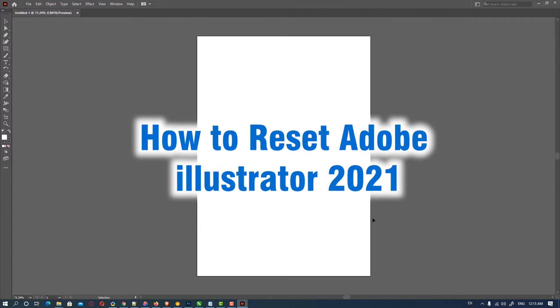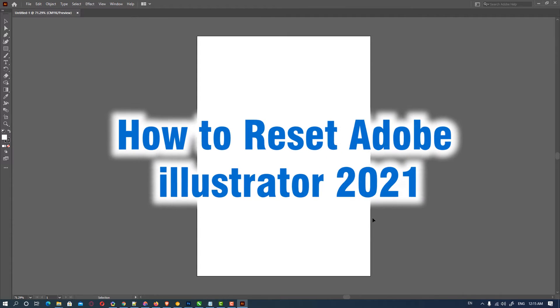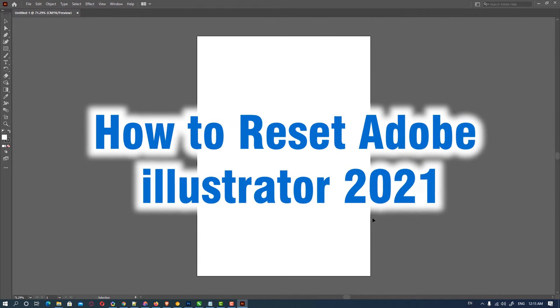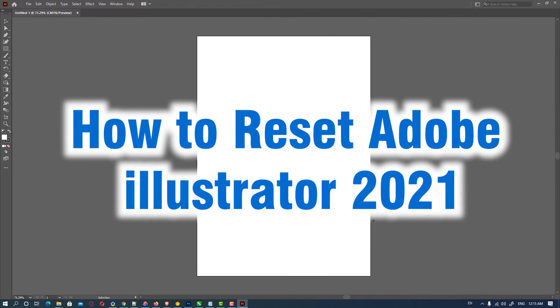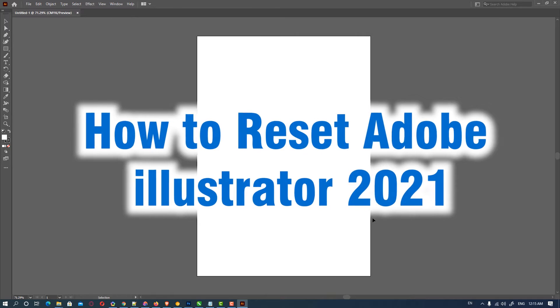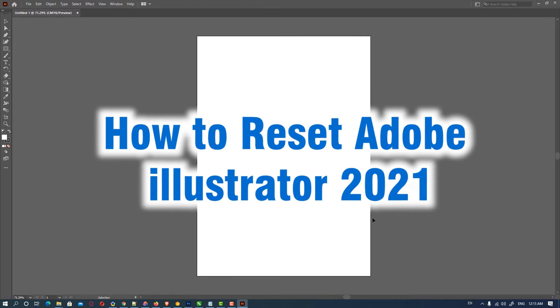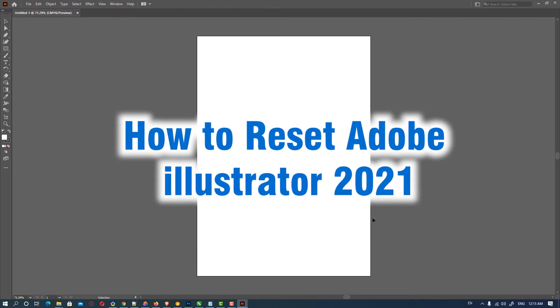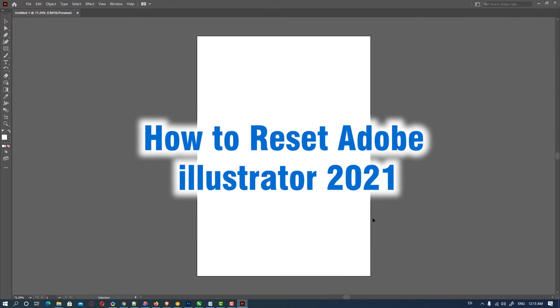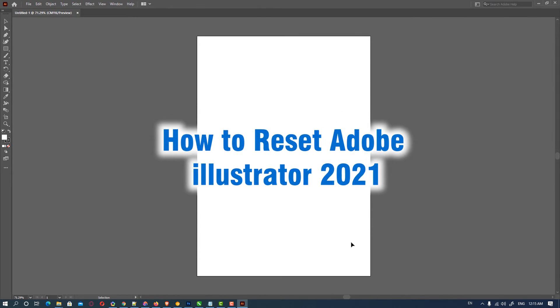Hello friends, welcome to you. In this video we are going to see how to reset Adobe Illustrator 2021 to default settings. So let's go and do this.